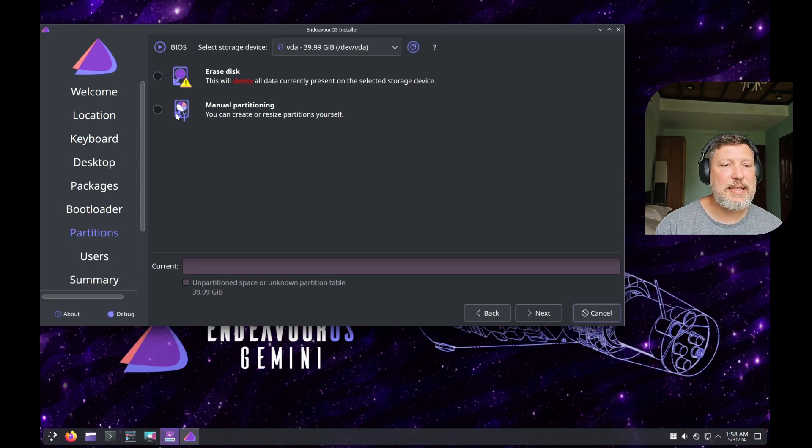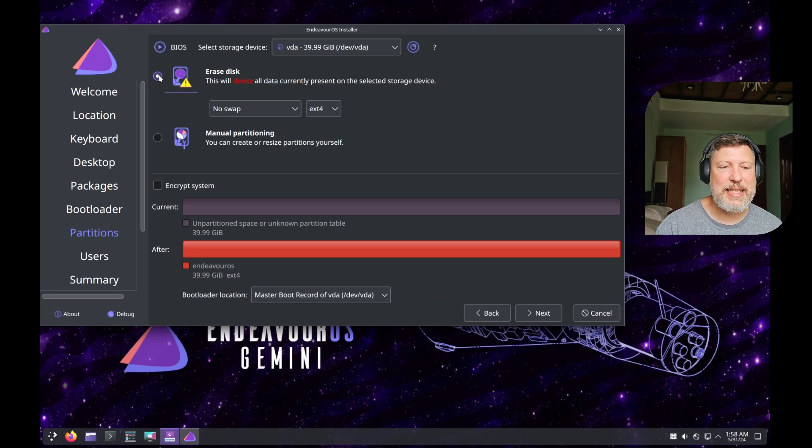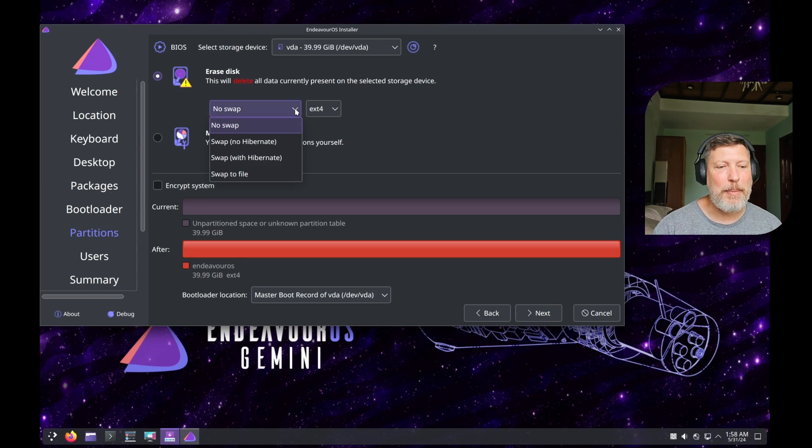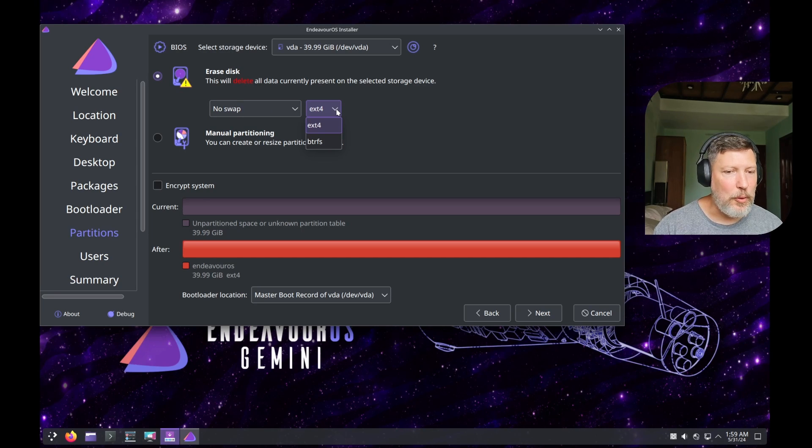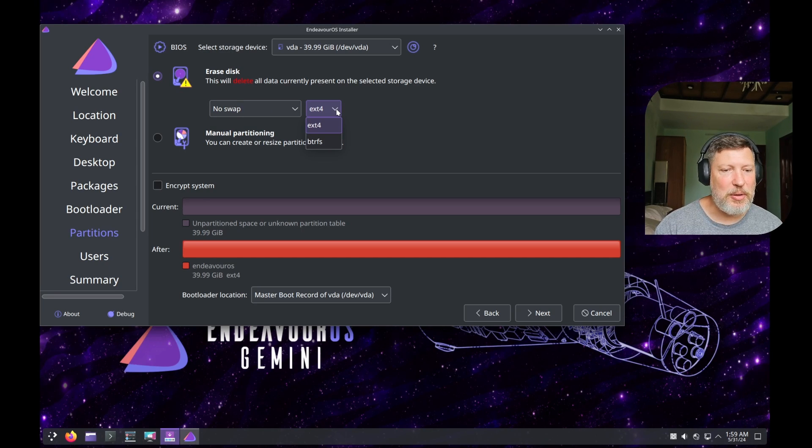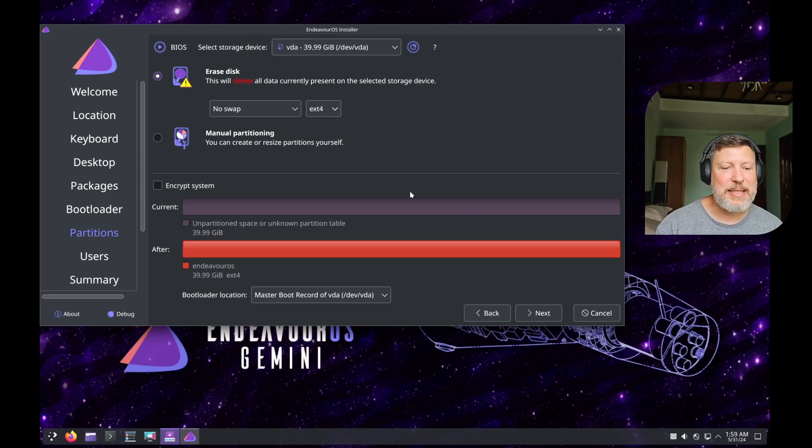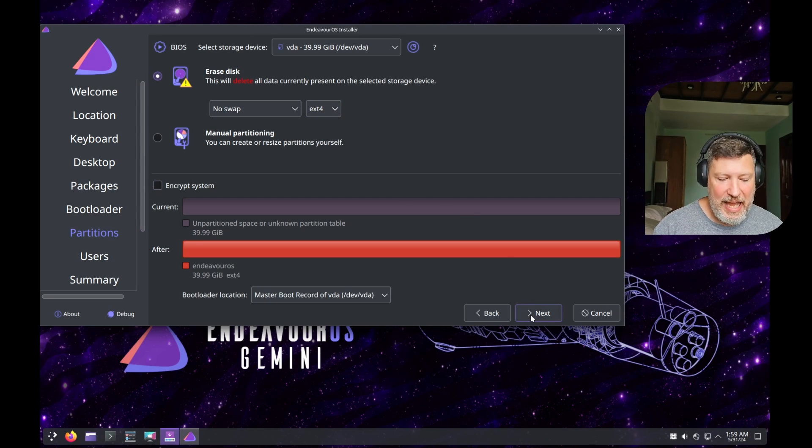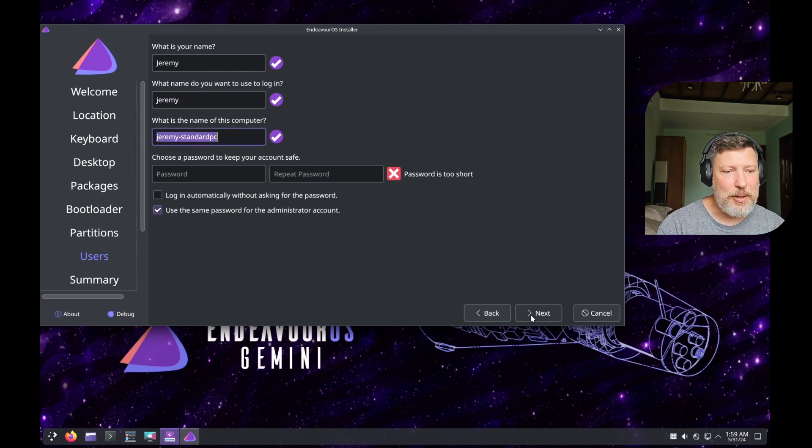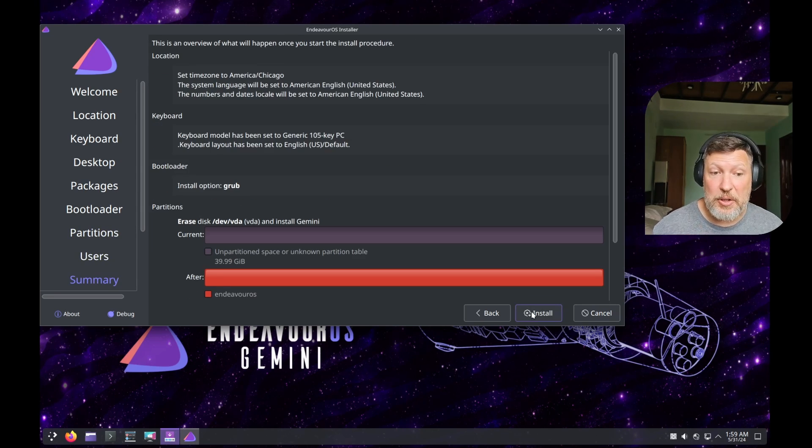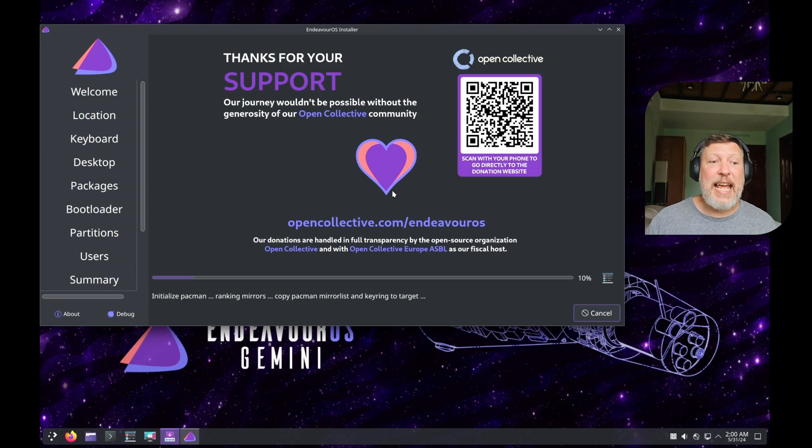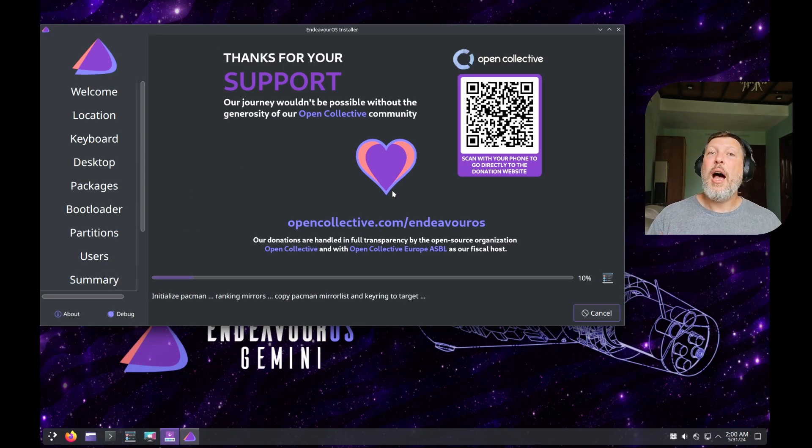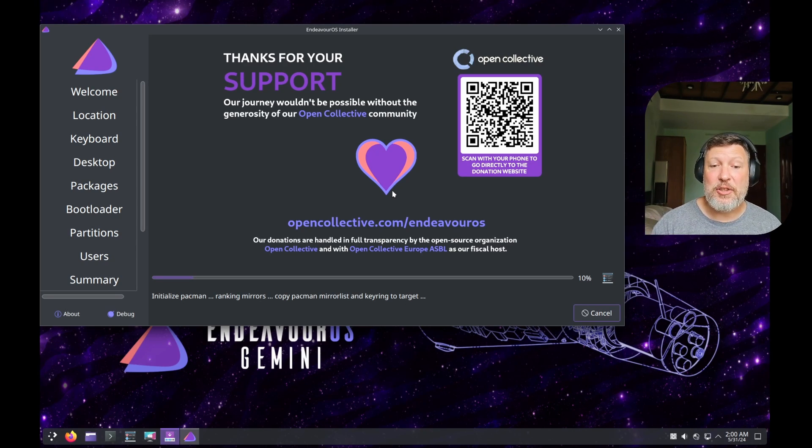You can erase your disk, manually partition your disk. In this instance, we're going to erase the disk, and we can set a swap partition, and how we are going to format this partition. Do you want to use btrfs or ext4? They kind of keep it simple, and encrypt the system. I'm going to leave it as defaults for now. Set up a user, set up a password, let you know what you're about to do, and install. As soon as this install is finished, I'll bring you back in here.